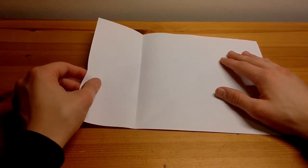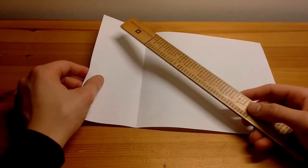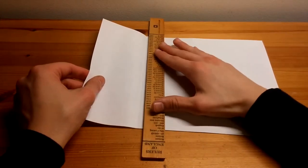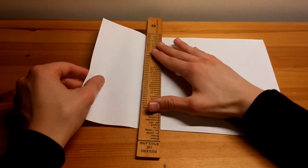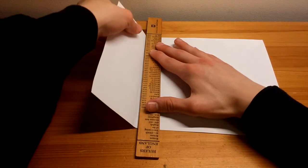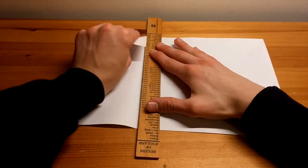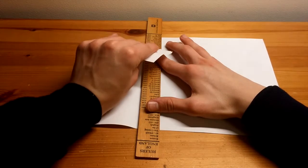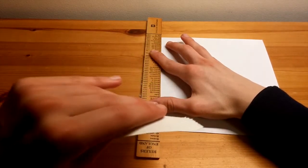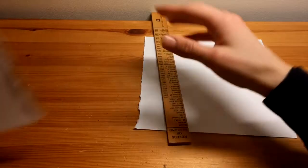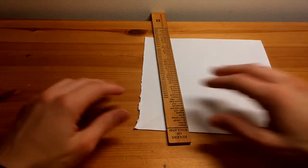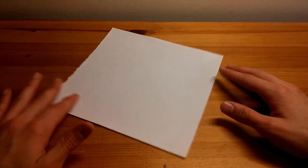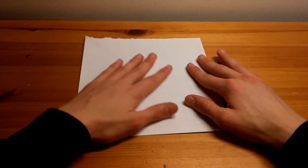So what you should do now is take a ruler of any sort and line it up on that crease. Push down, push down hard and slowly rip. You can cut it but for the purpose of this I just ripped it because it's quicker and easier. So now we have a square piece of paper.